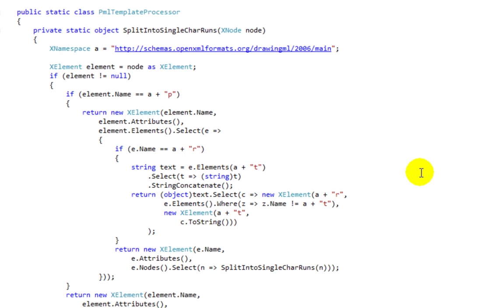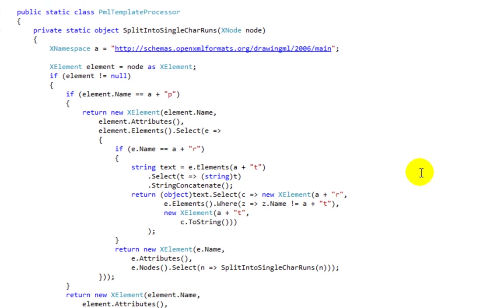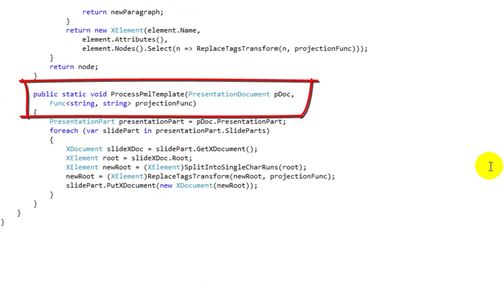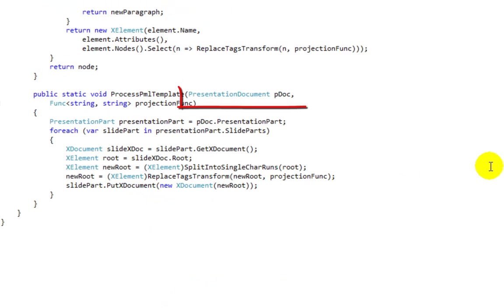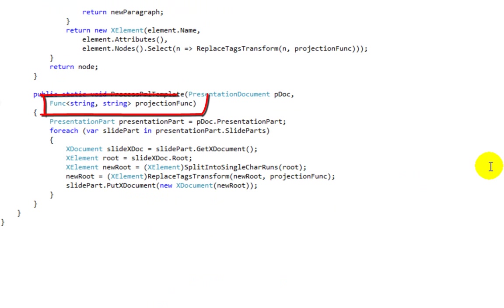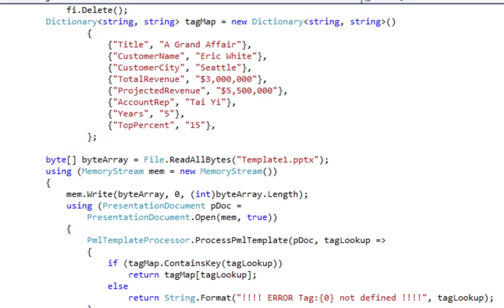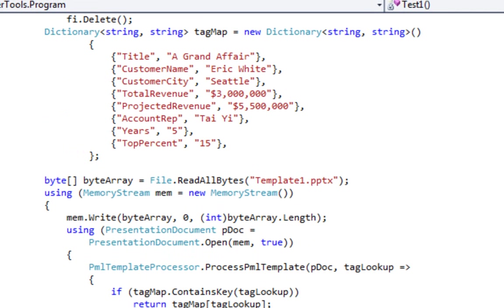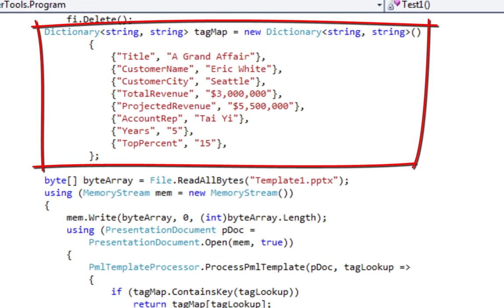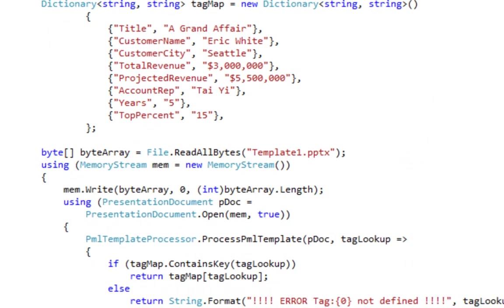I've created a little class called PML Template Processor. This class has a method called ProcessPMLTemplate. To use this method, you pass an open PresentationML document. You also specify a Lambda expression that takes the contents of the tag and returns what the entire tag should be replaced with. Here's a little example that shows how to use the ProcessPMLTemplate method. This example first creates a small dictionary that contains the names of each of the tags along with the value or the string that should replace the tag in the generated document.